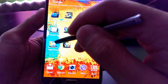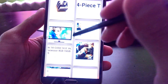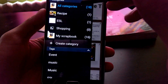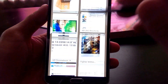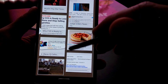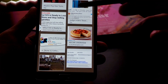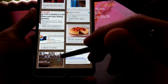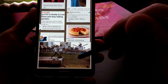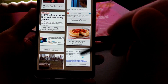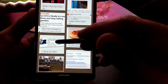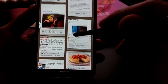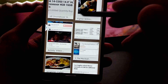The scrapbook application comes standard on your Samsung Galaxy Note S3 and allows you to collect information across your device — basically anything from pictures, information from emails, information from applications, websites and whatnot.